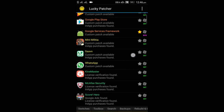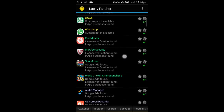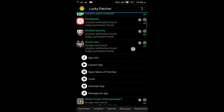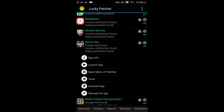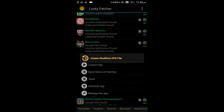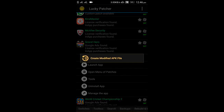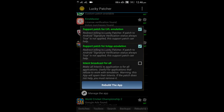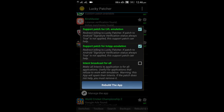So here you will find the game Score Hero. Just tap on it, tap on open menu of patches, and tap on create modified APK file, then just click on APK rebuild for in-app and level emulation. So I will tap on it and just rebuild the app.